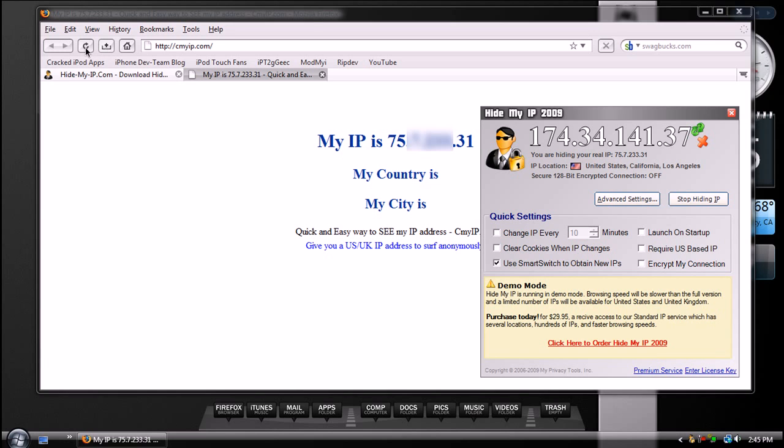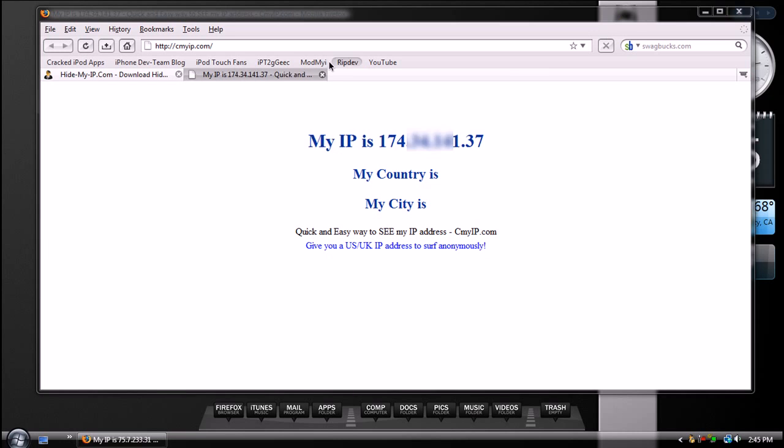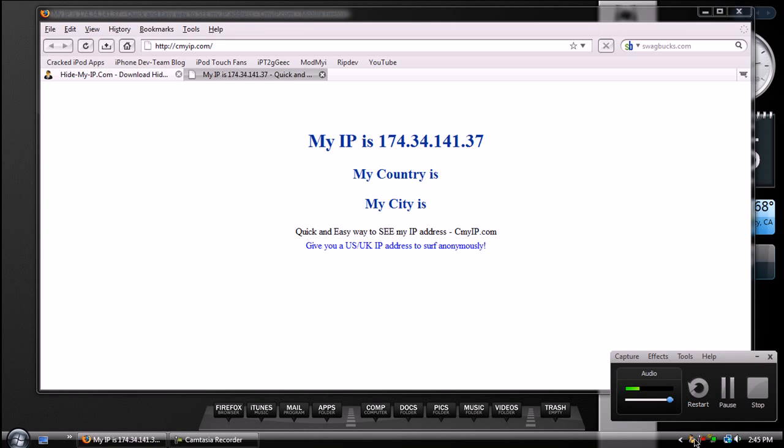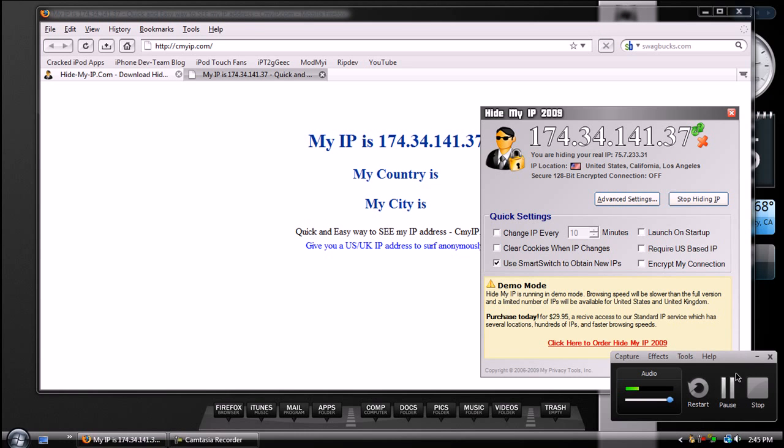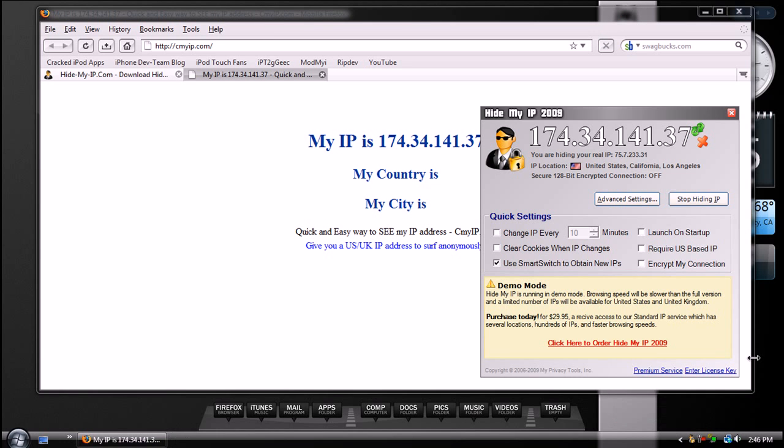So, let me just show you. Let me refresh this page. And, alright guys. So now, as you can see, I changed both of them. So it's that easy to change your IP address.